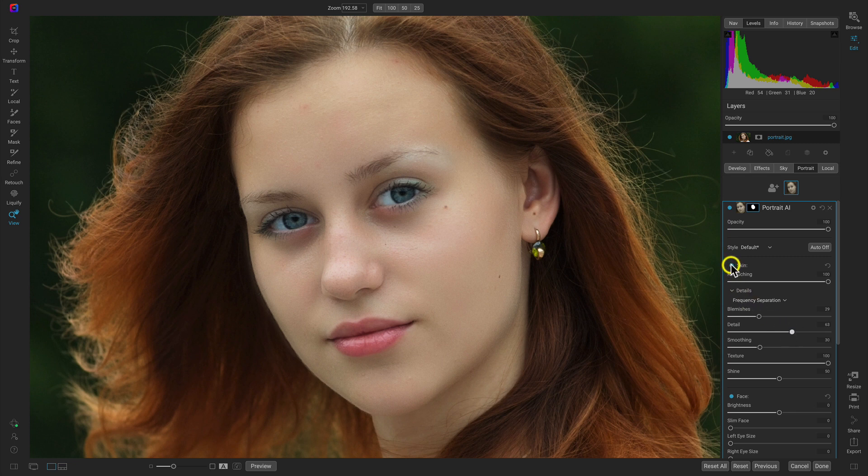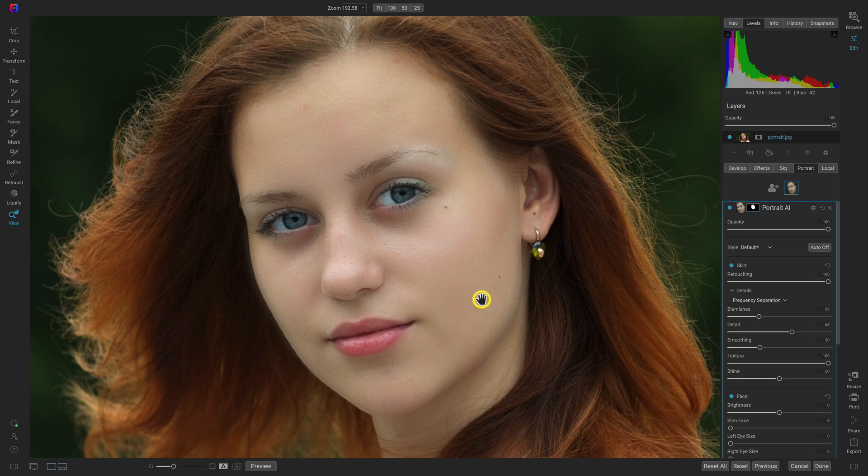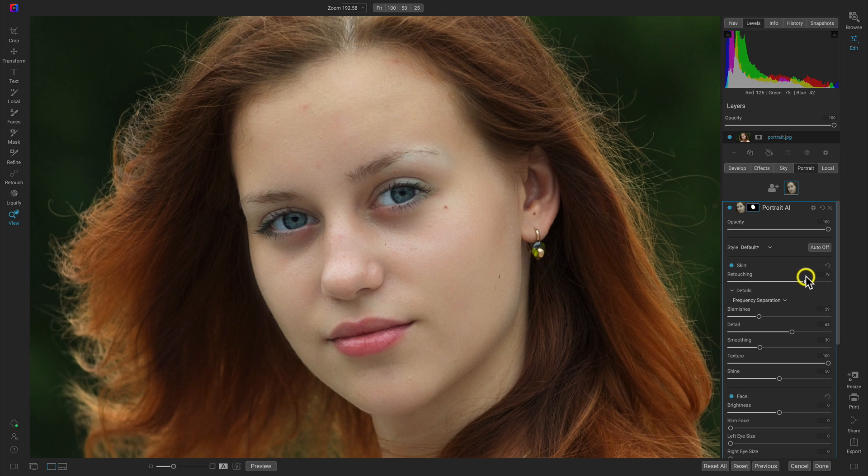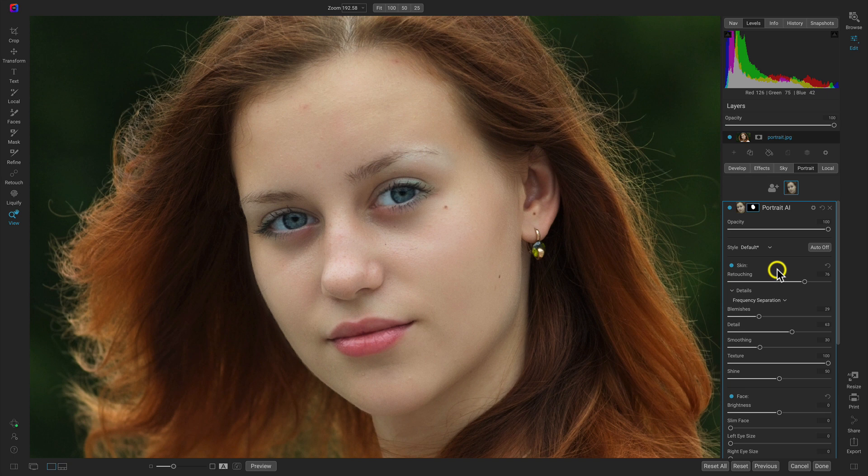So if I turn this off and on, it's quite intense, but it's getting rid of all of those imperfections and blemishes in her skin. Obviously it's a little strong, so let's pull back on the retouching to around 75 or so. And I think that looks really great.